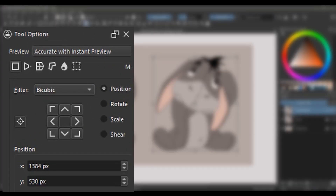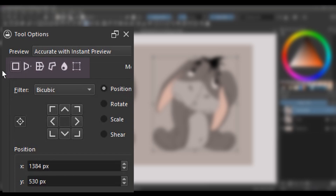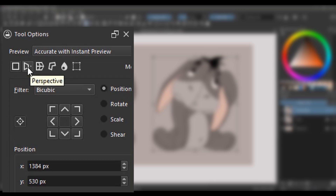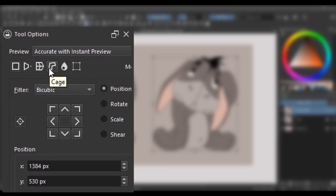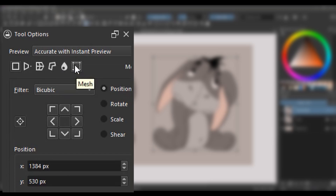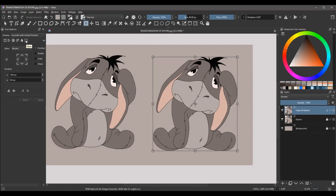In the tool options docker, you will find 6 options: the free transform option, the perspective transform option, warp, cage, liquify, and the mesh. I am going to start with the mesh option.